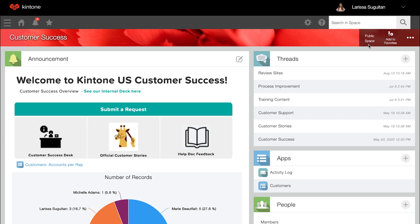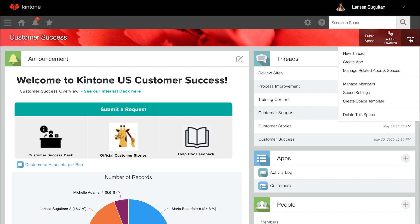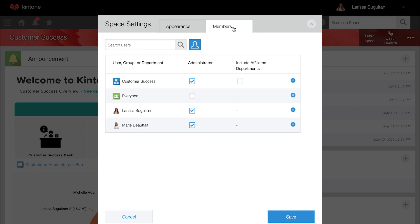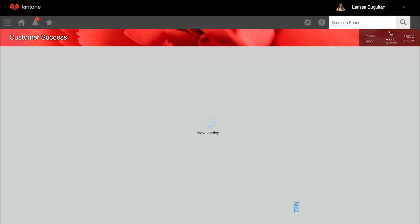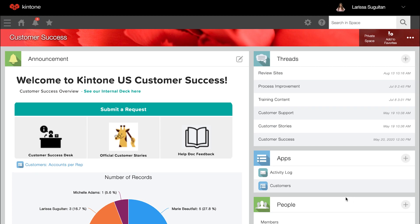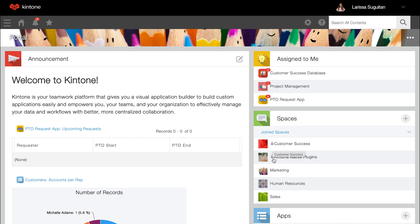To change a space from public to private, from a space click the ellipses on the top right, select space settings, and check the box for private. You can add members from within the space settings from the members tab, and when you save, they will display under people. A private space is only available to those that you invite. Those not invited will not see the space from portal home. With that, you may decide to keep your permissions more open depending on those invited to the space, since you're already restricting access to the apps that live within it. You can tell a space is private by checking the top right, and private spaces also have a lock icon to the left of the name on portal home.